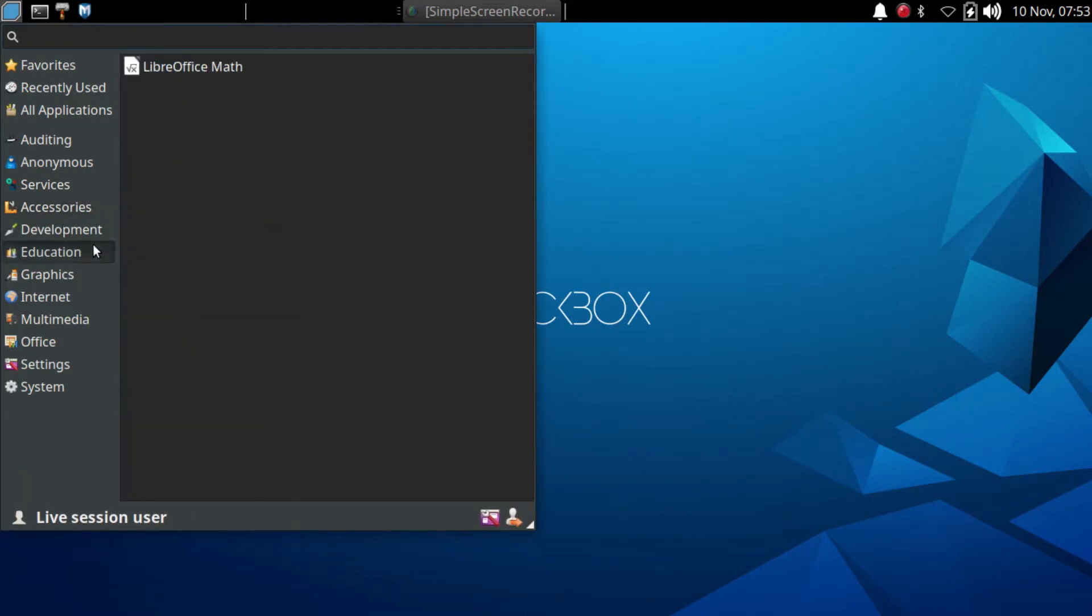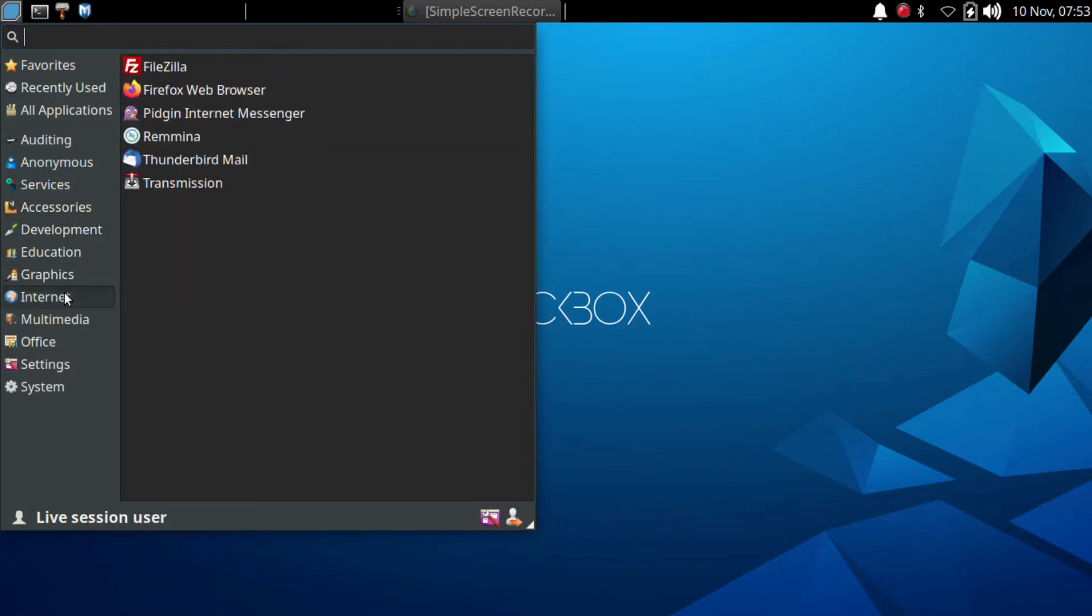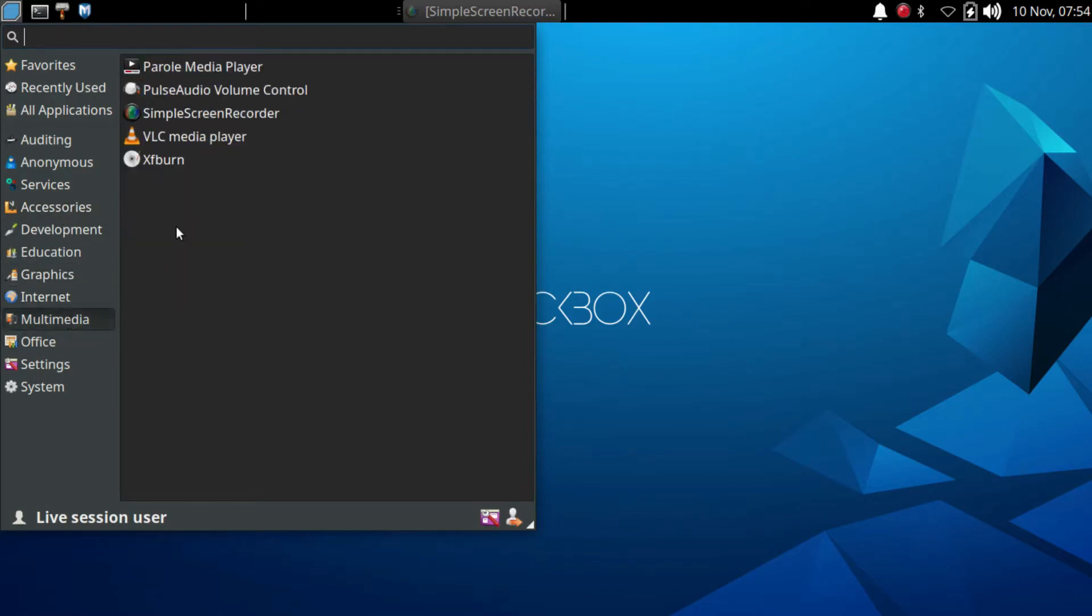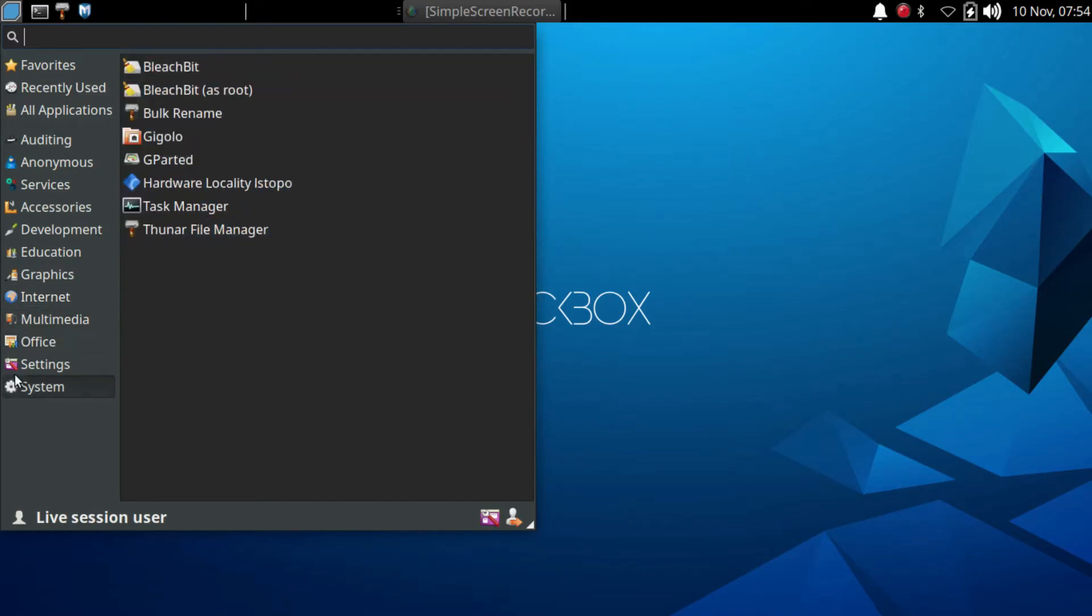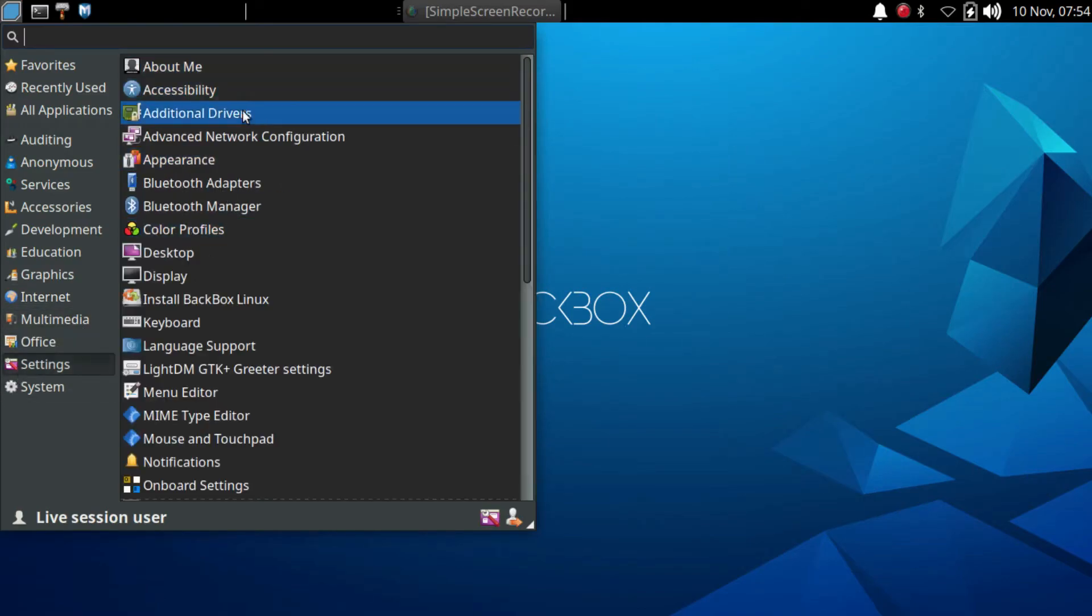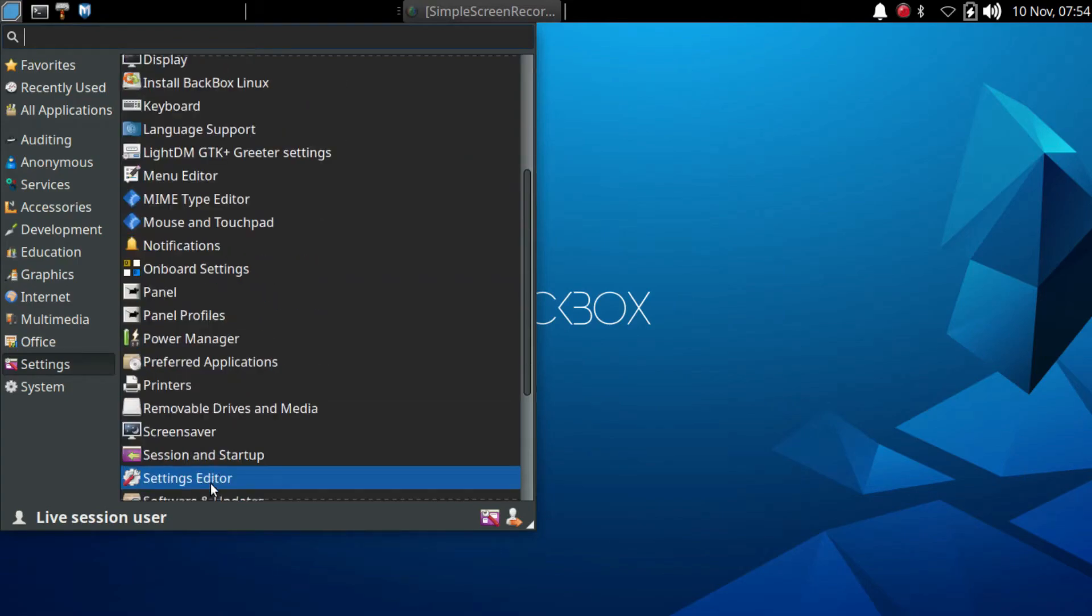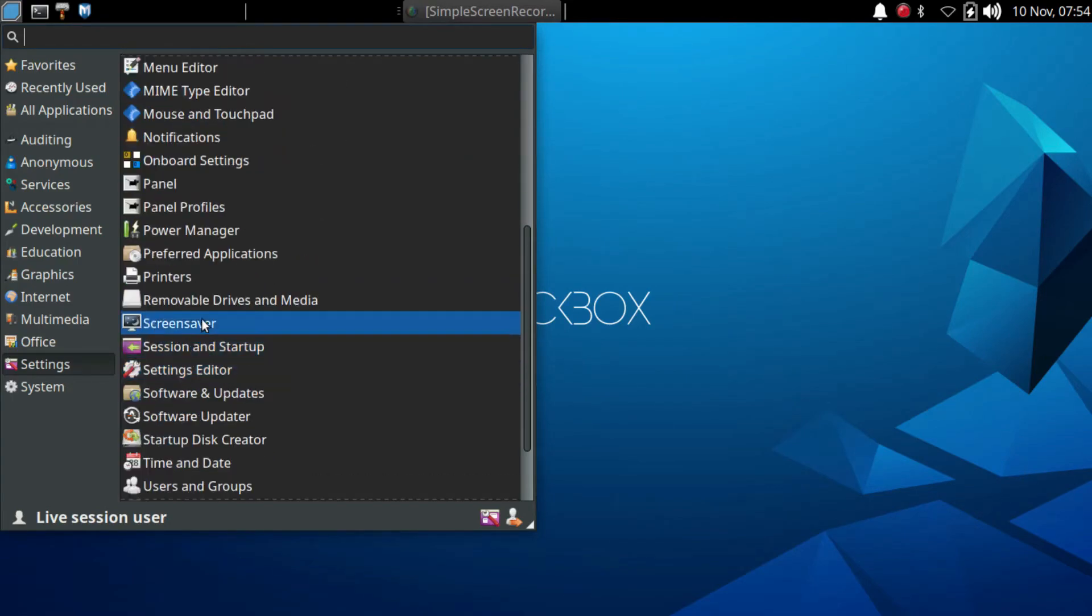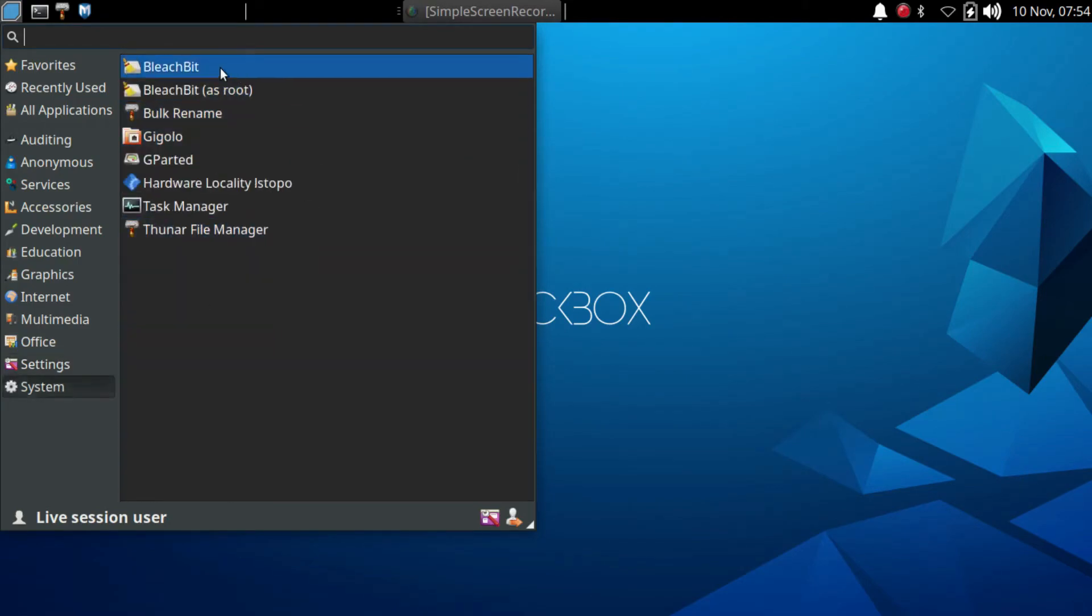Should you require additional tools, the Backbox Launchpad repository is there to extend your toolkit. However, it's worth noting that documentation might be somewhat leaner compared to other options. Fear not, though, a vibrant forum and a Telegram group are readily available for support.